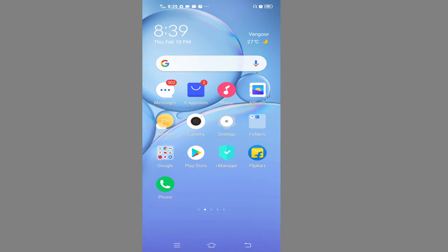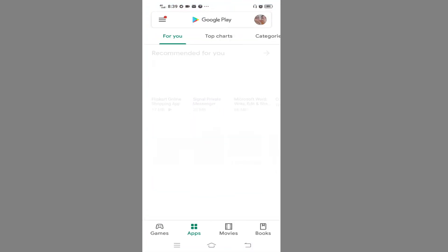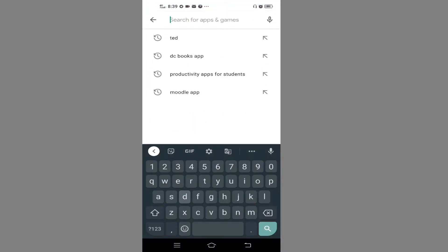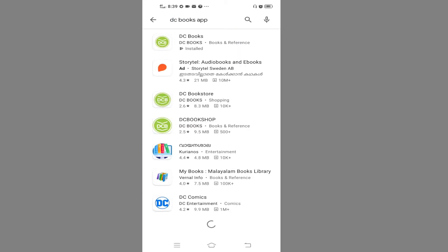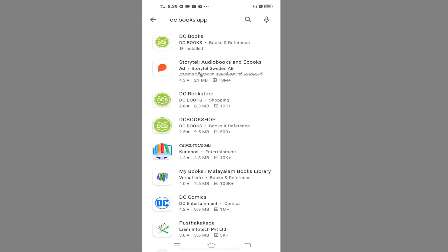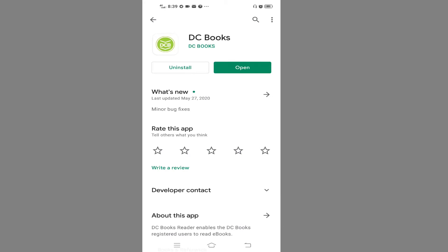I am going to show you a free book. You can download the app. If you are adding the app, we will go to the Play Store and download the app. If you want to use the DC app, we will be able to download it.